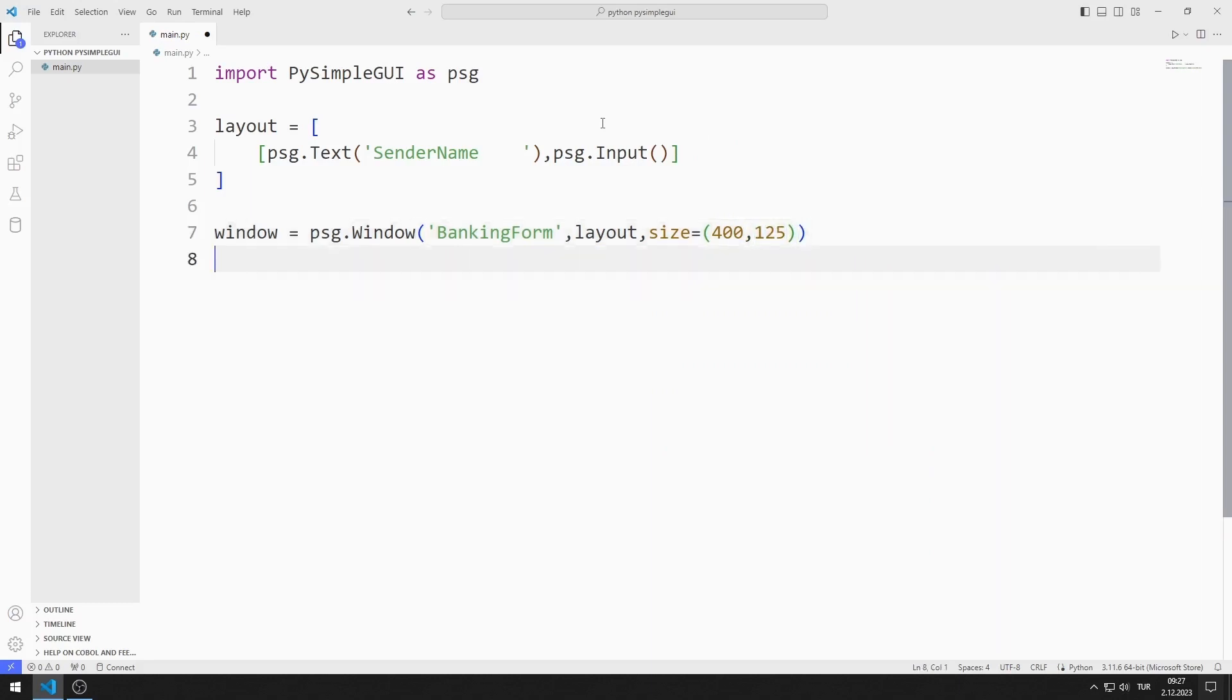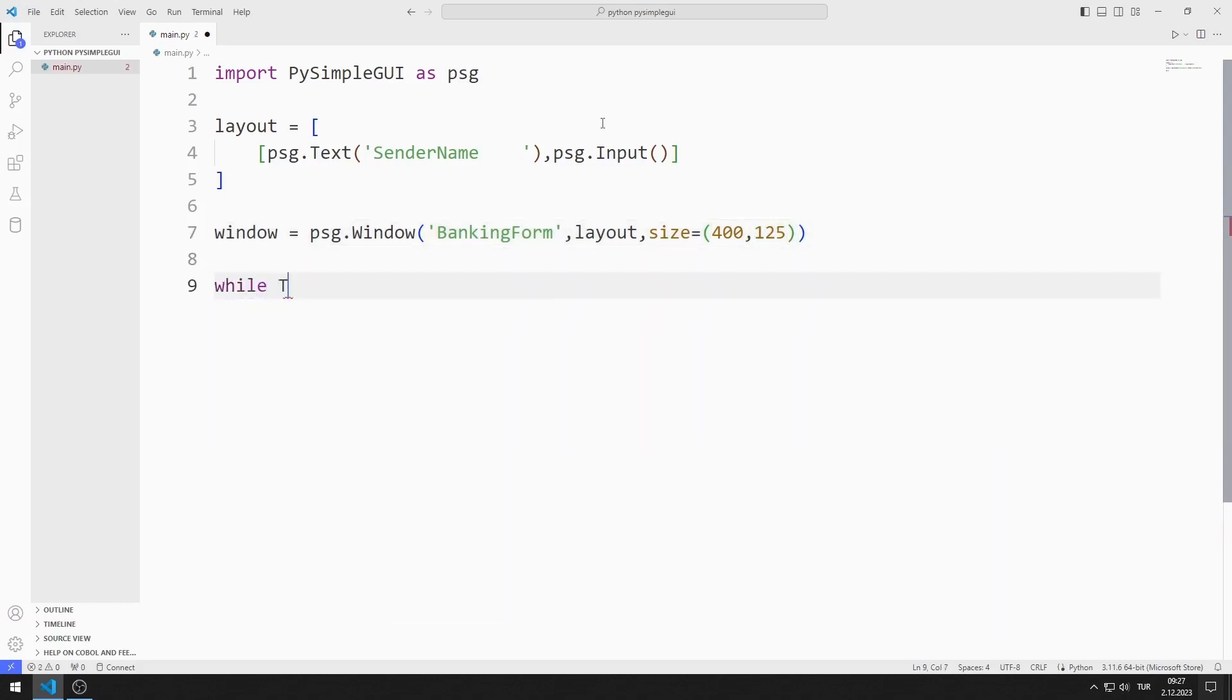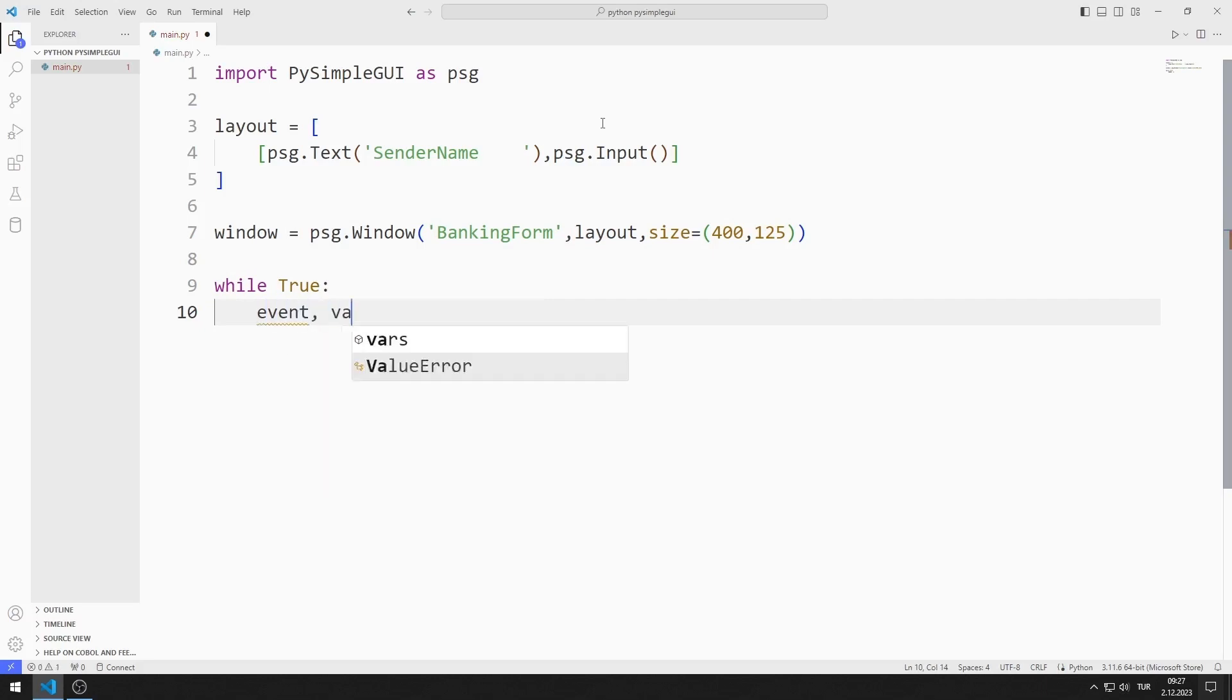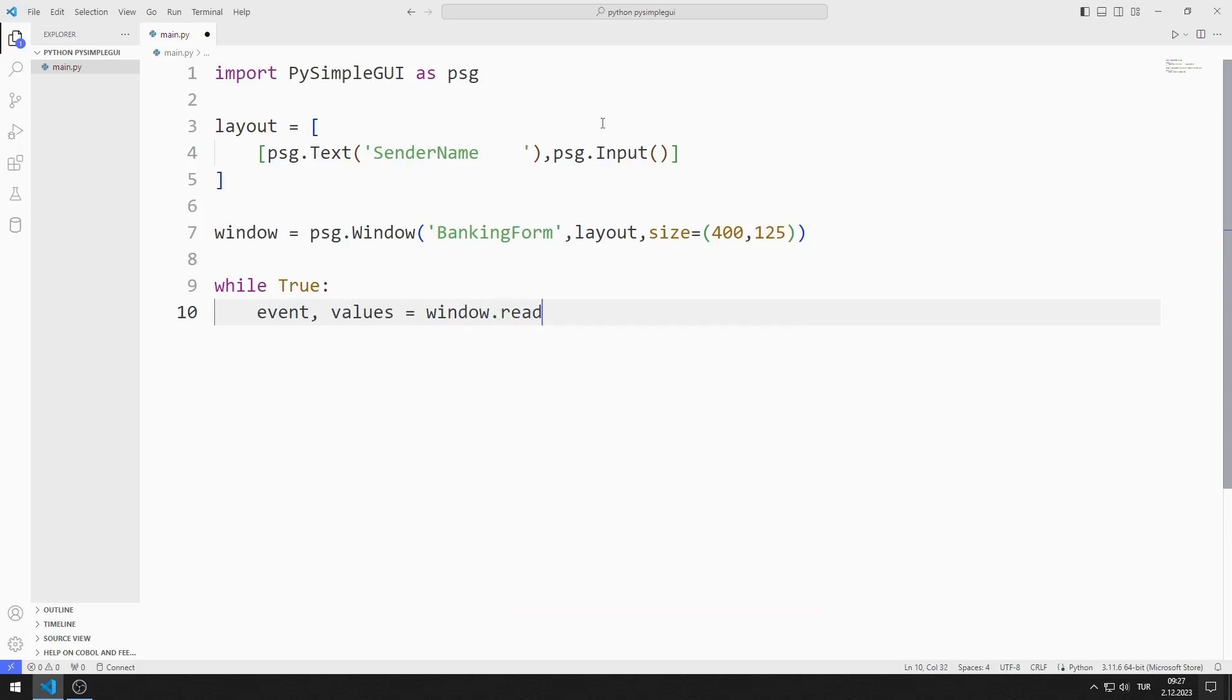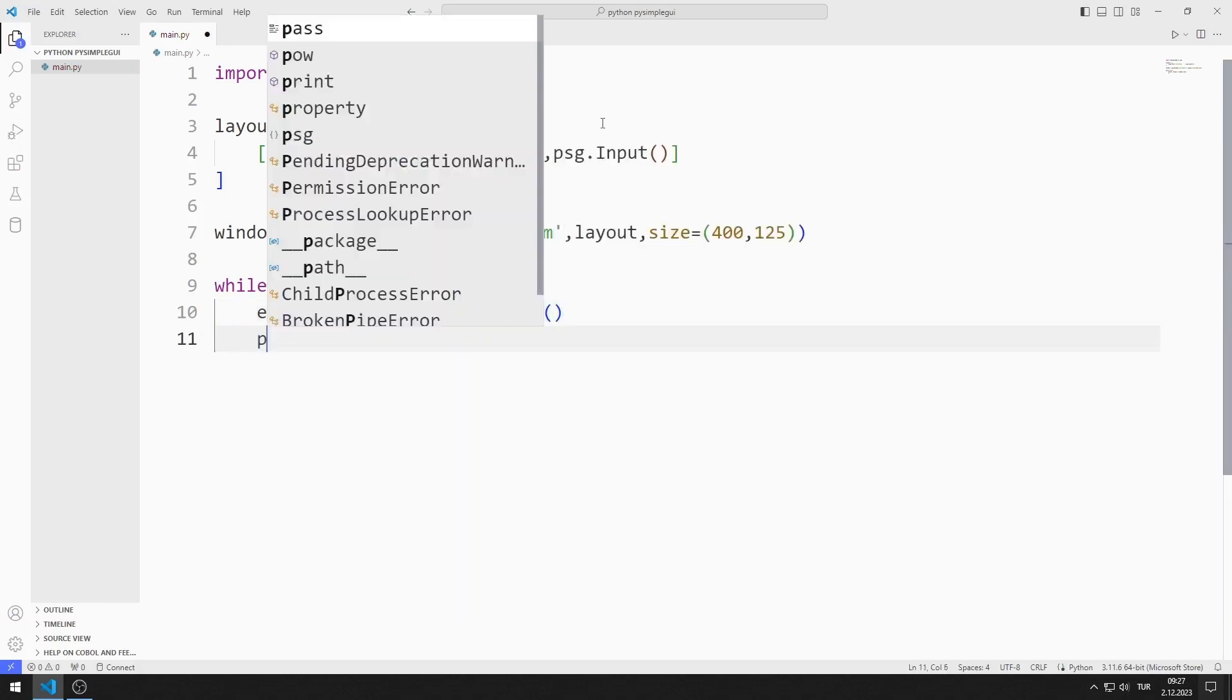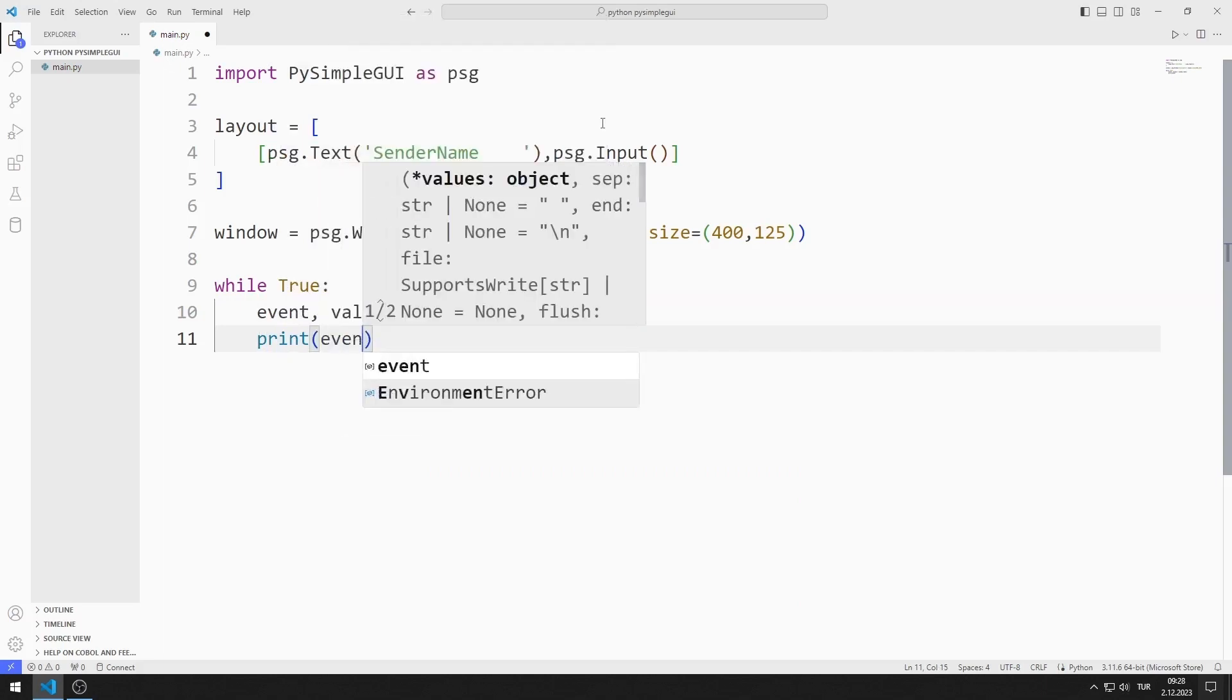I create an infinite while loop with true. I will create two variables named event and values. I synchronize the variables with the read function. Using these variables, I determine the operations to be performed in the application.